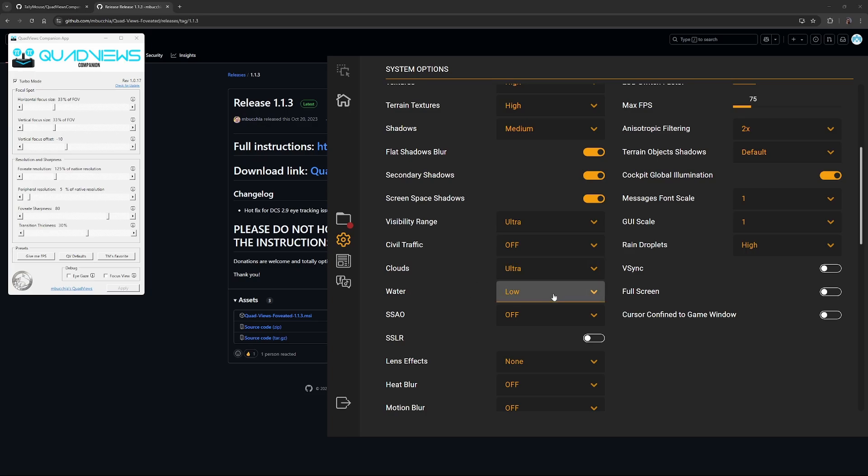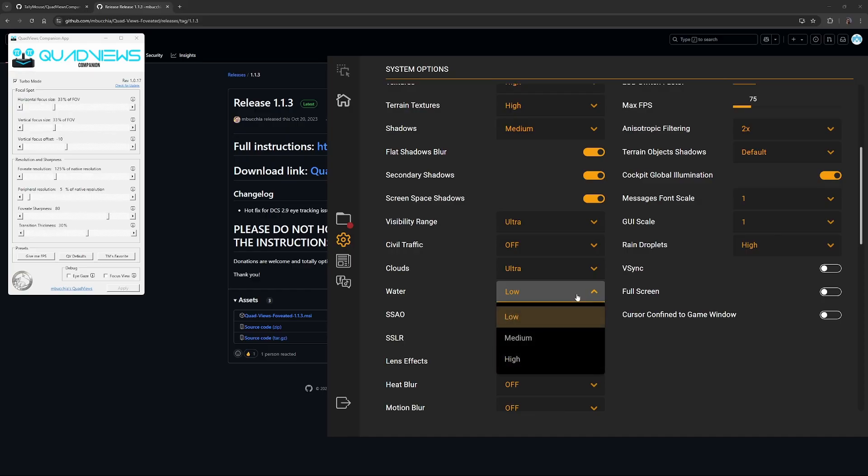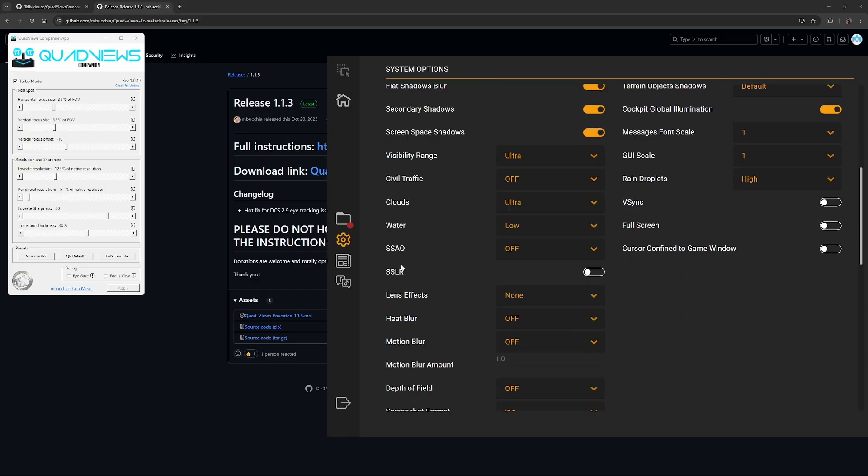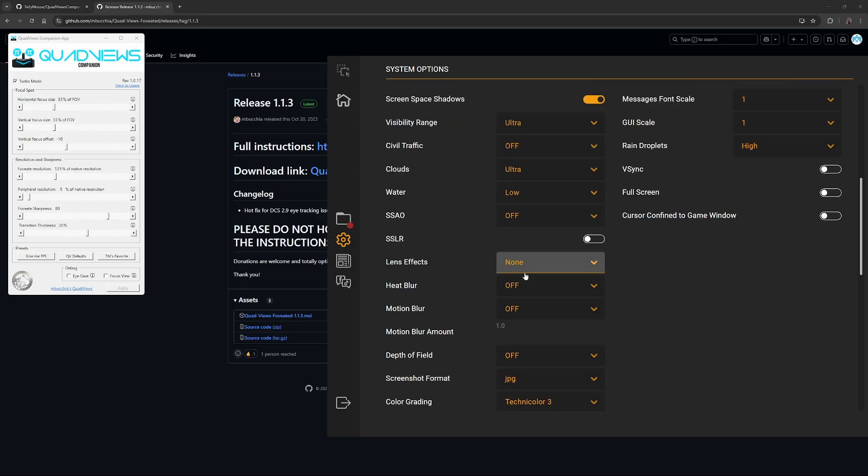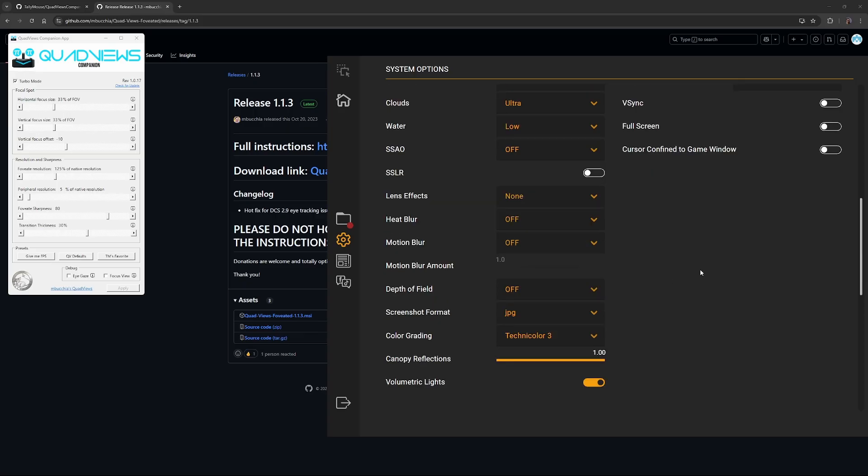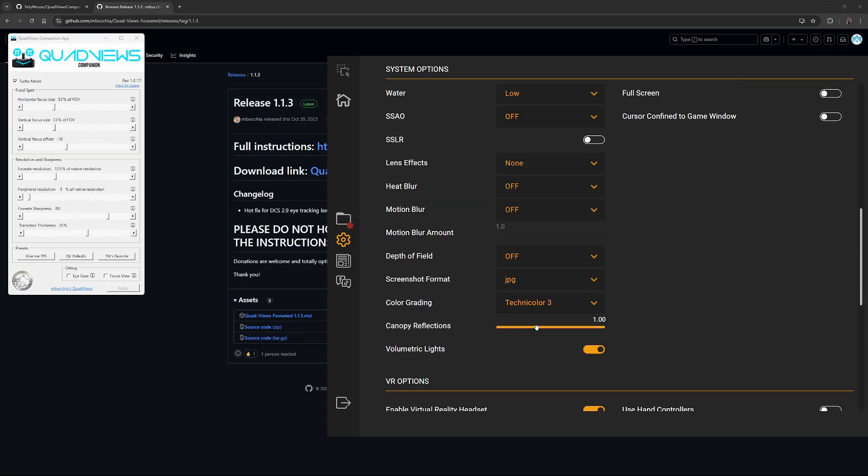Water low. I don't spend a lot of time in the water, and I'm usually too far away from it to notice, so low is probably good. You can set it to medium or high if you'd like to, but my personal preference is low. SSAO is off, SSLR is off, lens effects off, heat blur off, motion blur definitely off. Depth of field, we don't need that. We've got VR, so you'll get your depth of field and perception from the VR headset itself.